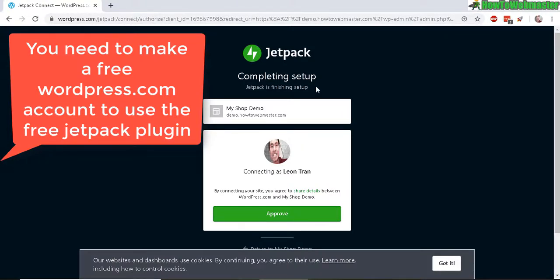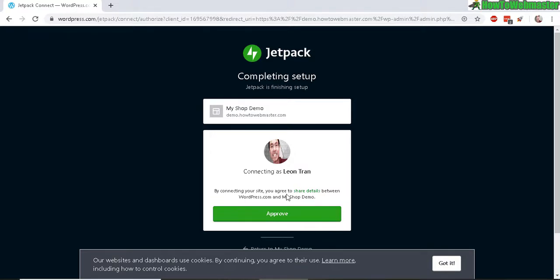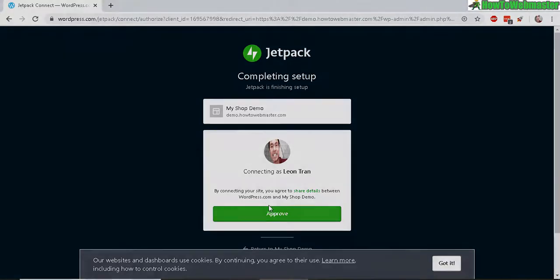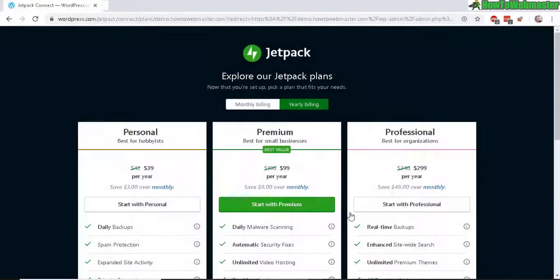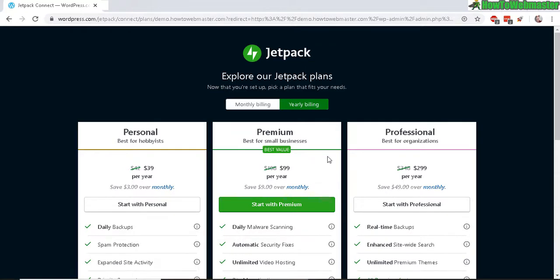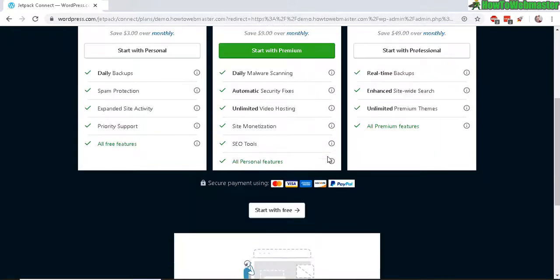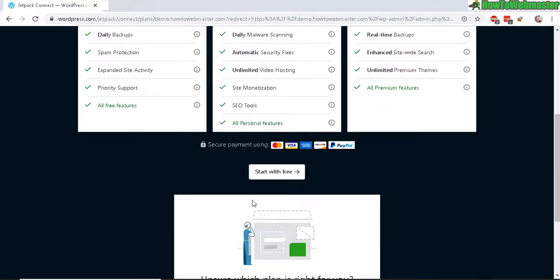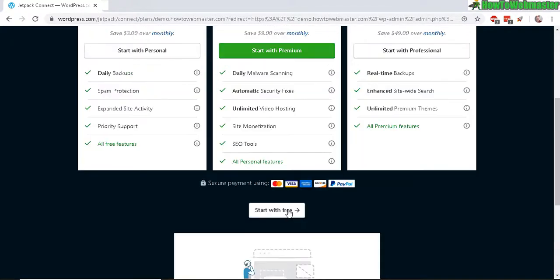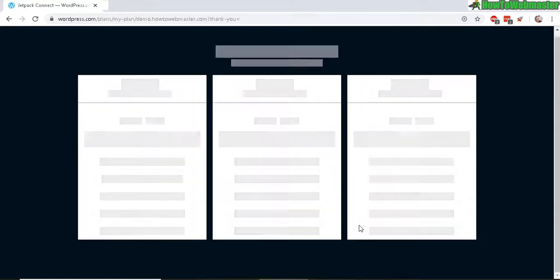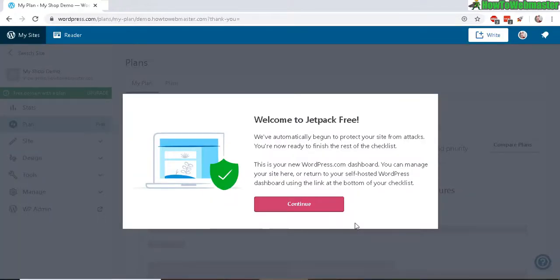You will need to have a WordPress.com account in order to use Jetpack, which is free to make an account, and then you need to authenticate your WordPress account with your Jetpack setup here. So go ahead and approve. In this next screen here they try to upsell you with some professional premium plans, and at the bottom here it says start for free, so click on this right here.